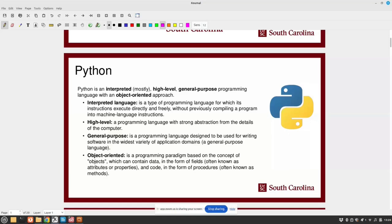You almost don't need to know anything about how computers work to use Python, which has its ups and downs. Python is almost readable — you can just read it like English and it will make sense sometimes. General purpose means it can be used for writing software in the widest variety of application domains. There are more specific programs like C, C-sharp, or even LabVIEW — those are very application-specific. Python is very general purpose, and that comes with challenges but also benefits.